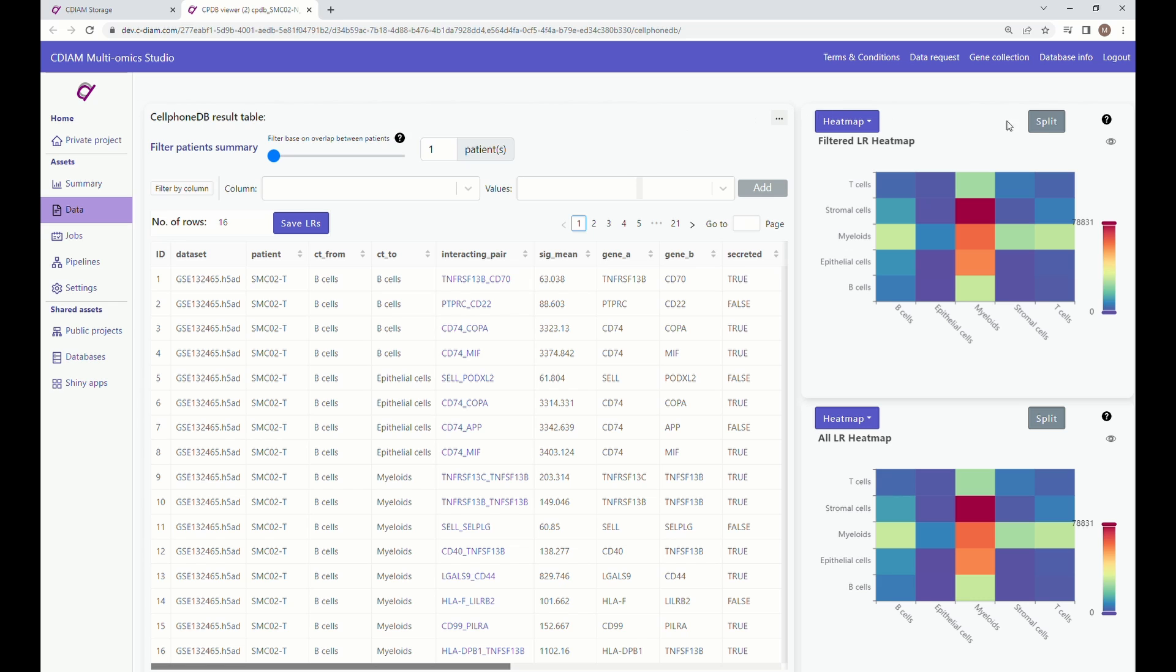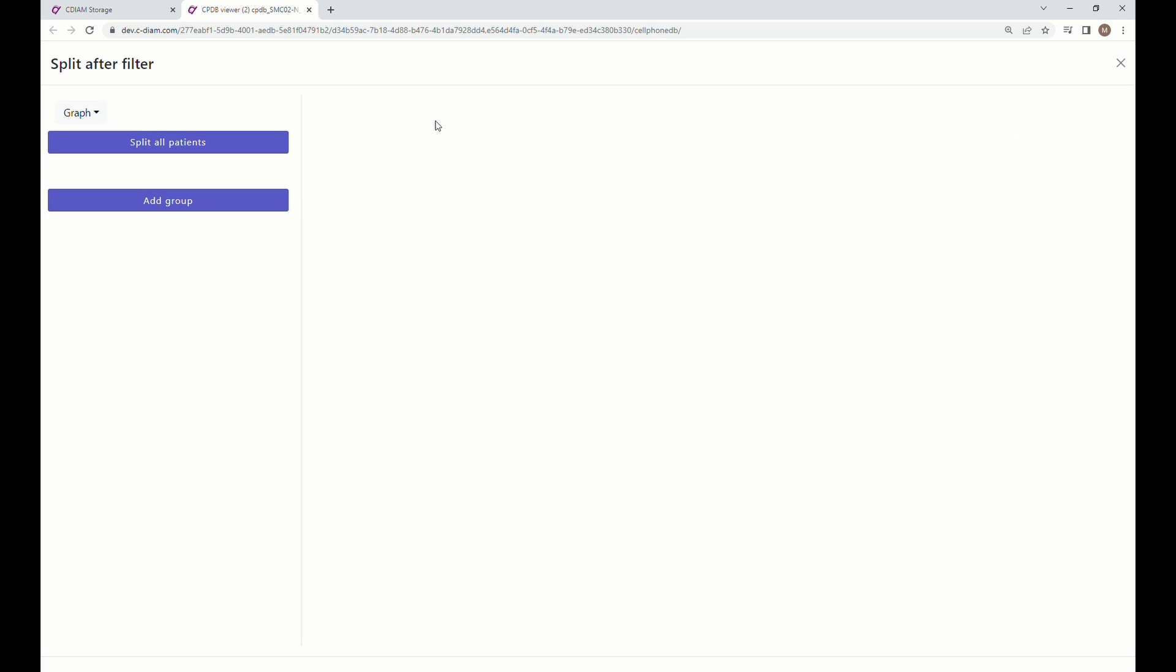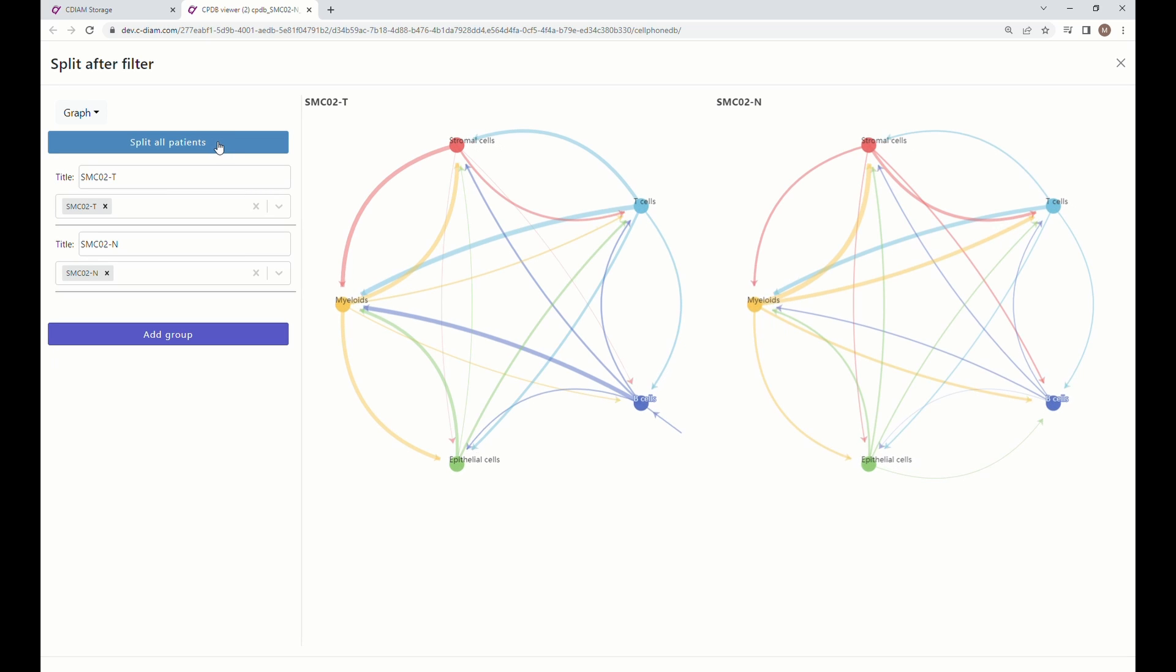When you arrive at the result table, click on the split button. Click on Split All Patients. The app will produce two data visualizations that you can observe.